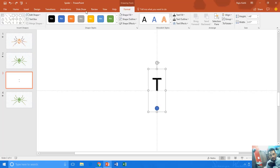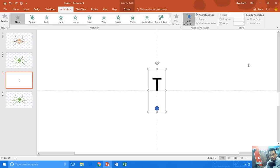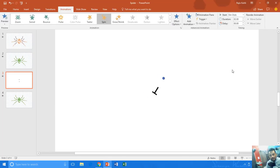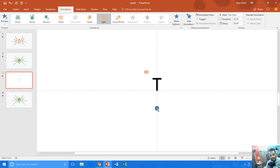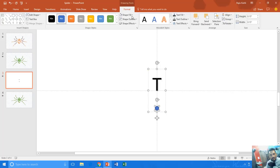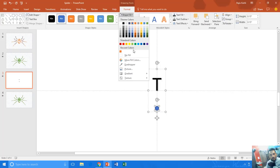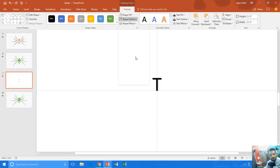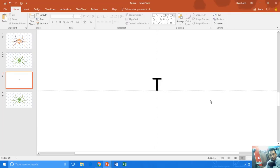If I apply the spin animation to this grouped object, you can see the result. Later I can hide that circle by applying no fill and no outline. Let me show you the preview.